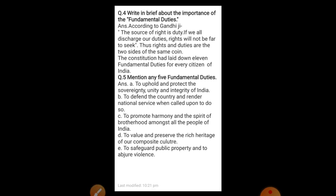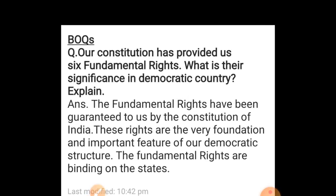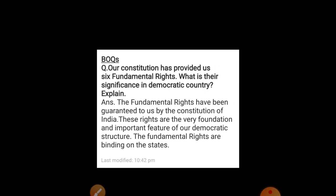You can take a screenshot of the fourth and fifth question answers. Now BOQ — Brain Opener Question: our constitution has provided us six fundamental rights. What is their significance in a democratic country? The fundamental rights have been guaranteed to us by the constitution of India. These rights are the very foundation and important feature of our democratic structure. The fundamental rights are binding on the states. This is the answer of the BOQ. Now it is sufficient for lesson number 7. Next, eighth chapter.